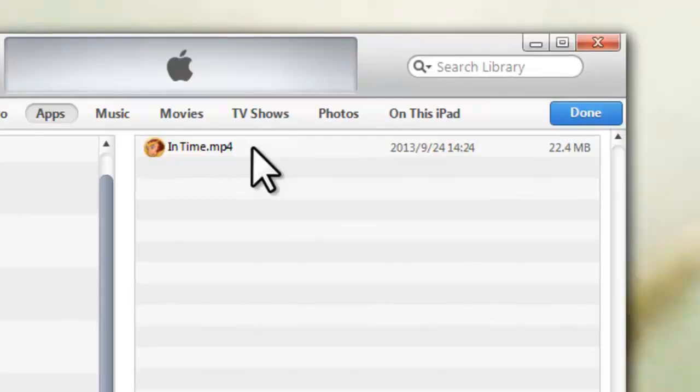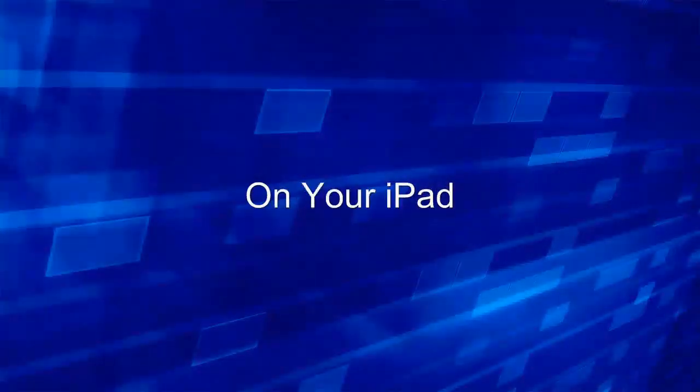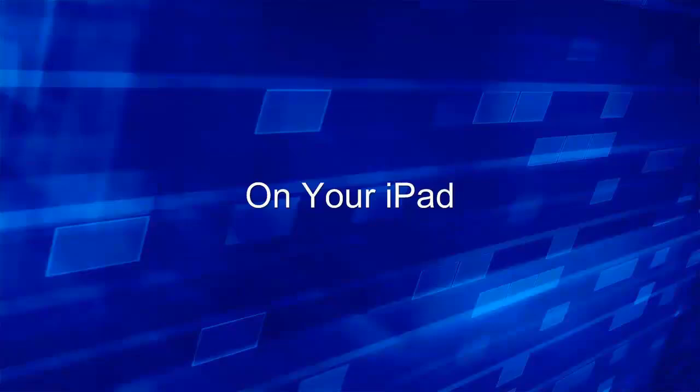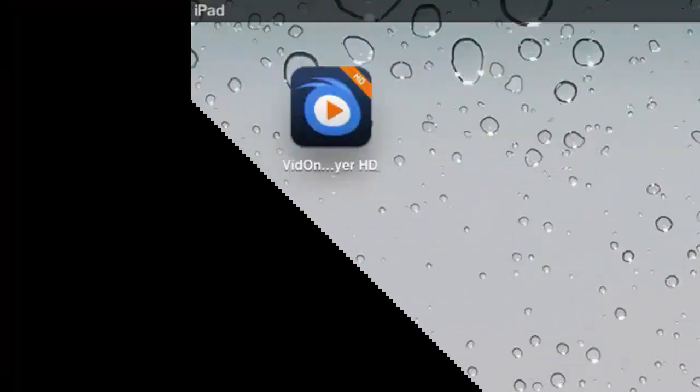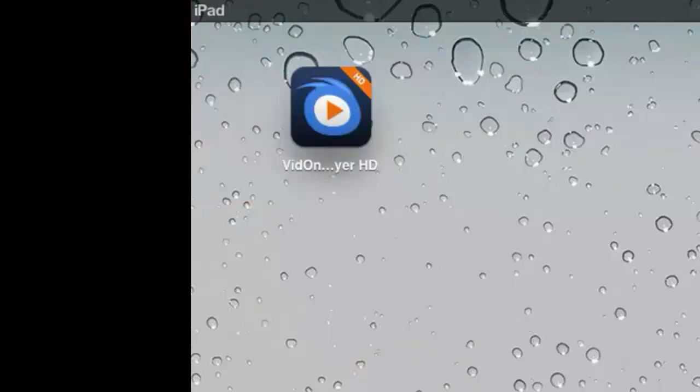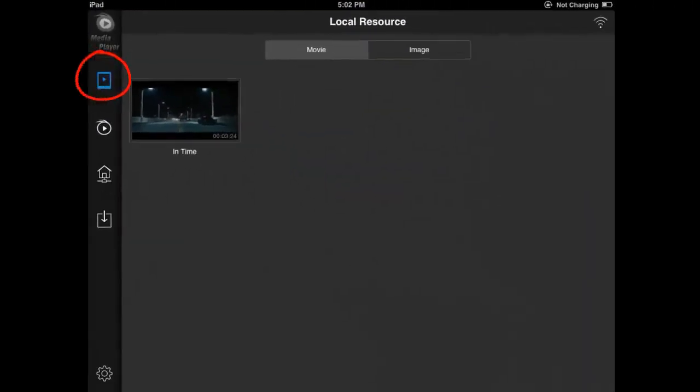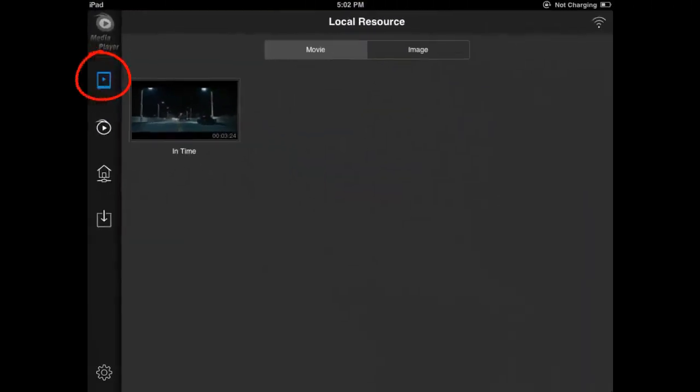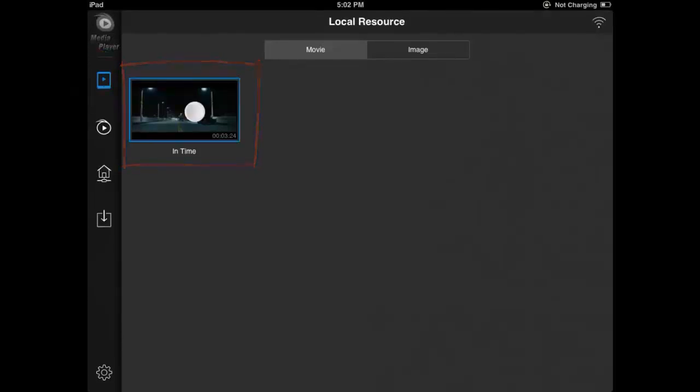Let's check what's going on on the iPad. In the local results of the player, you can see the video has been successfully added.